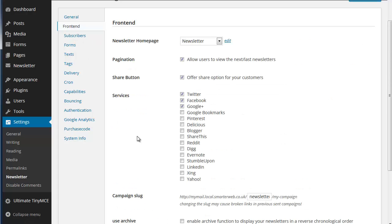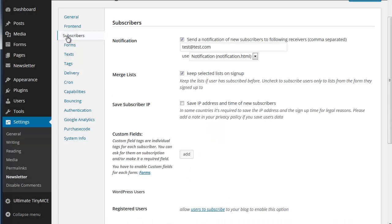When you have newsletters you can share in various ways so you can add the list here are the ones you want to share. You may wish to keep IP addresses of subscribers or add some custom fields of your own.